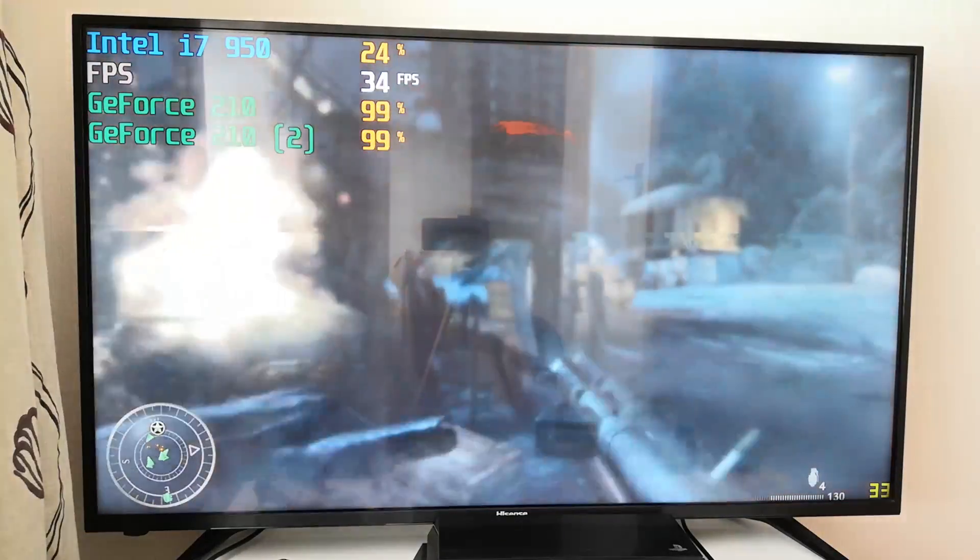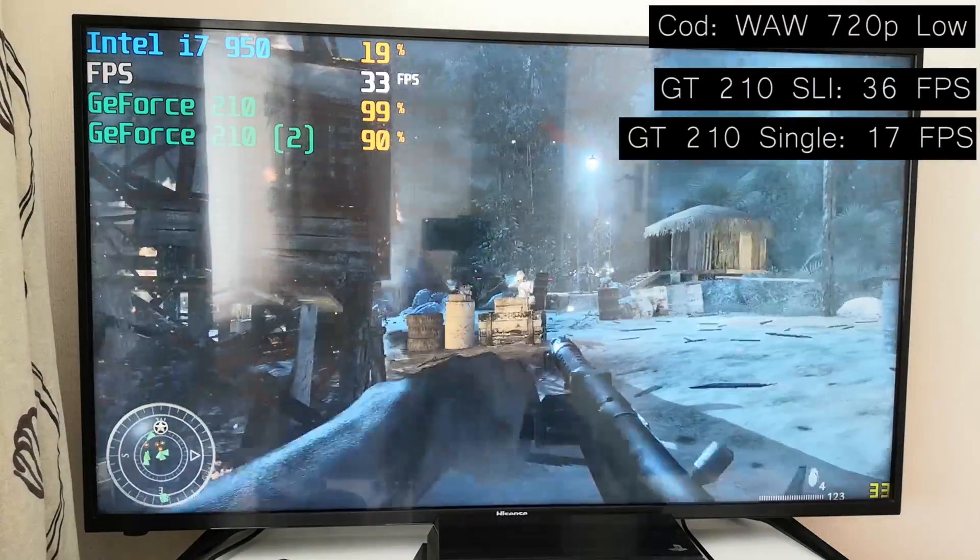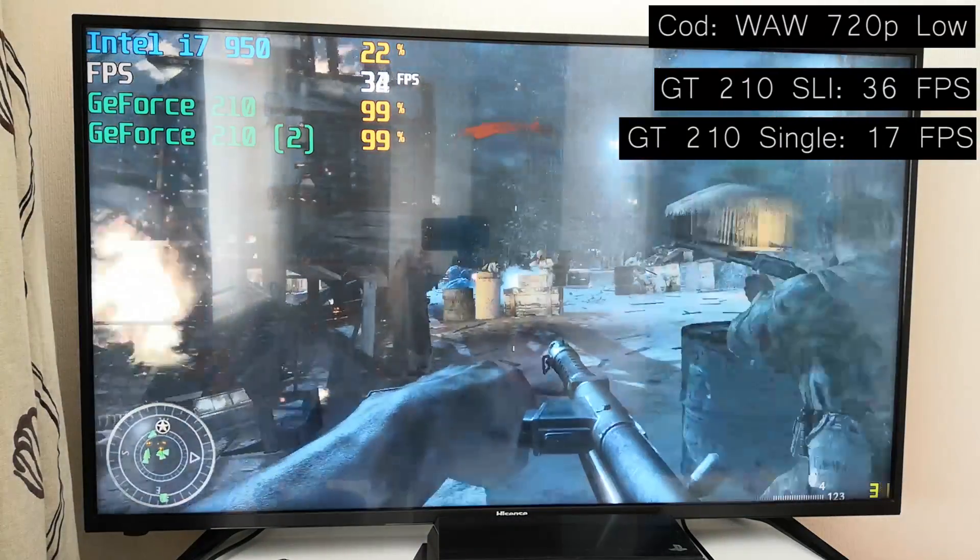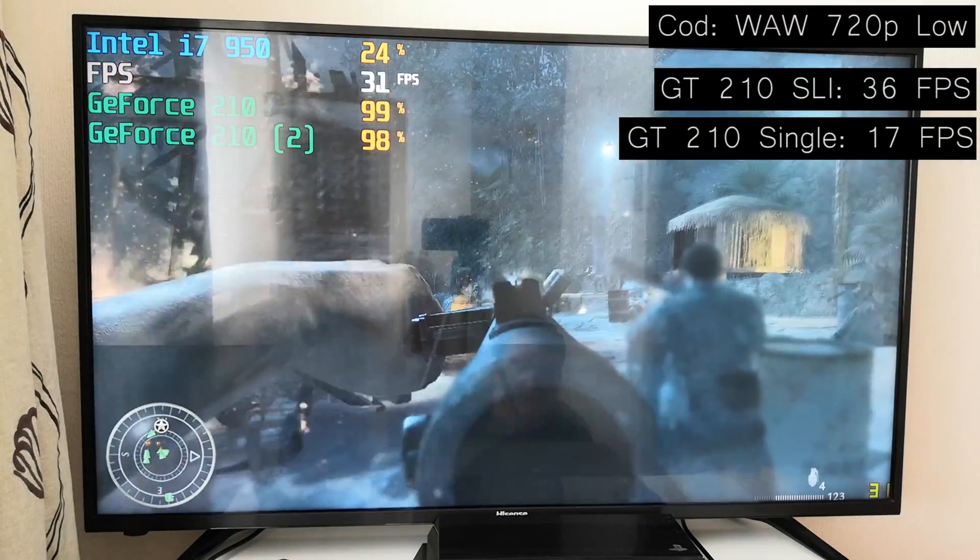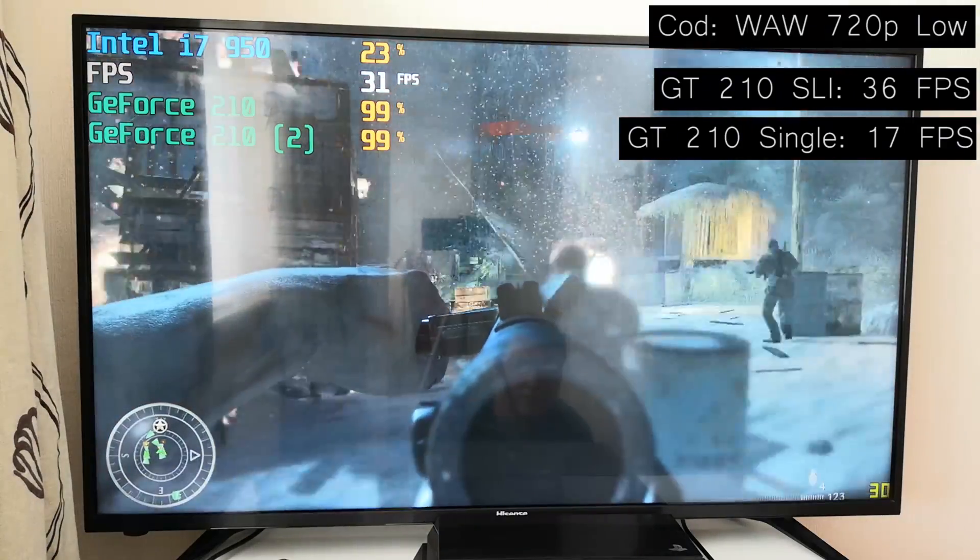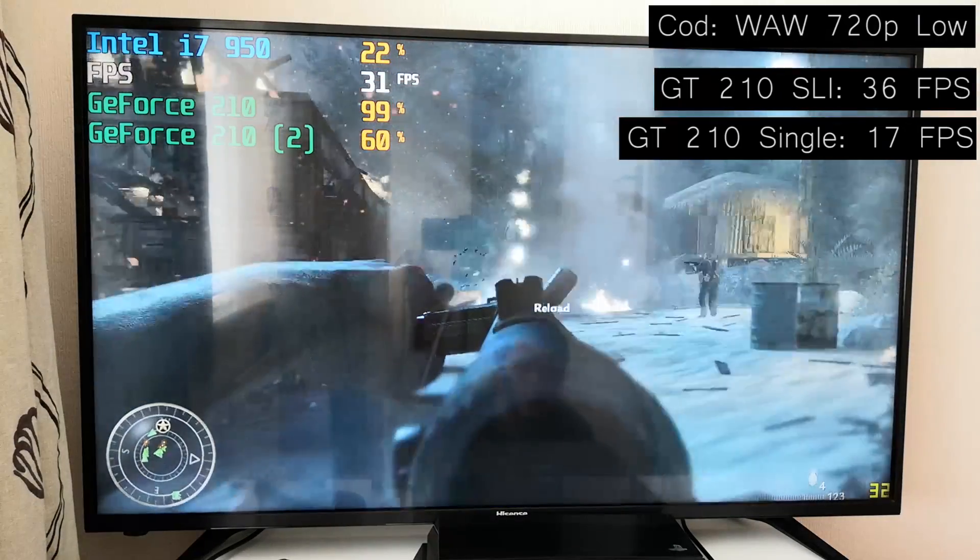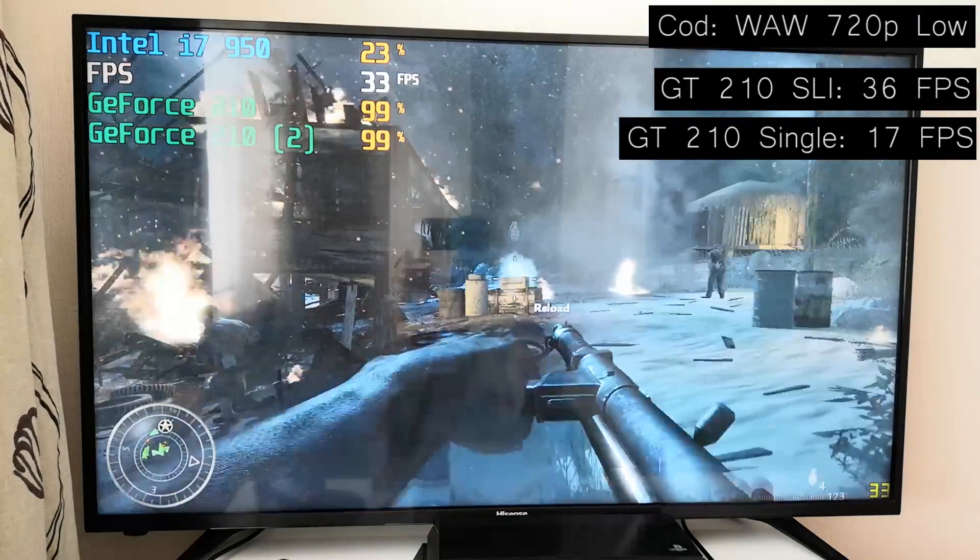Now, speaking of which, World at War here, an absolute classic, ran fine with about 40fps on average, and as you can see, both cards are maxed out usage-wise.